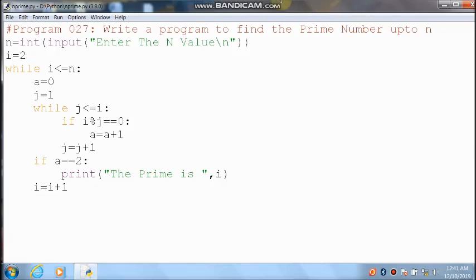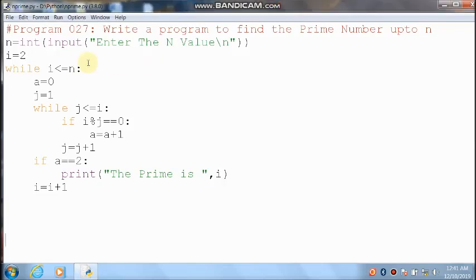i value equals 2. i less than or equal to 4 — condition is true. a equals 0, j equals 1. In the inner loop, I am checking the condition: j=1, 1 less than or equal to 2 — condition is true. At the end I am using a colon.